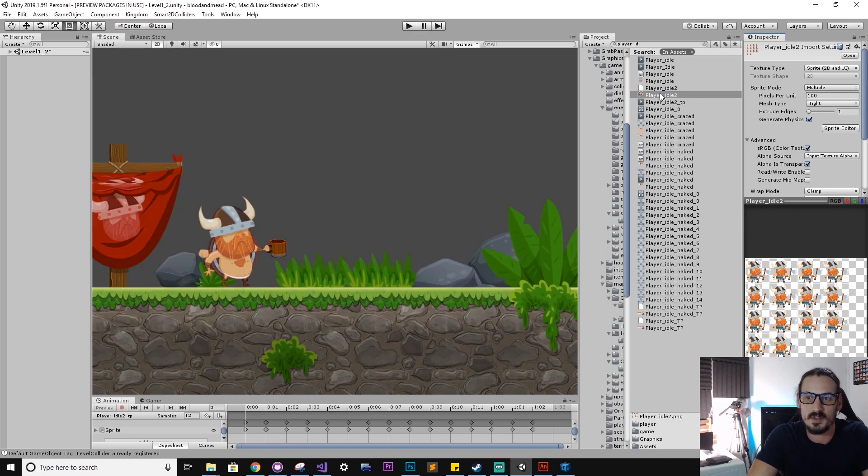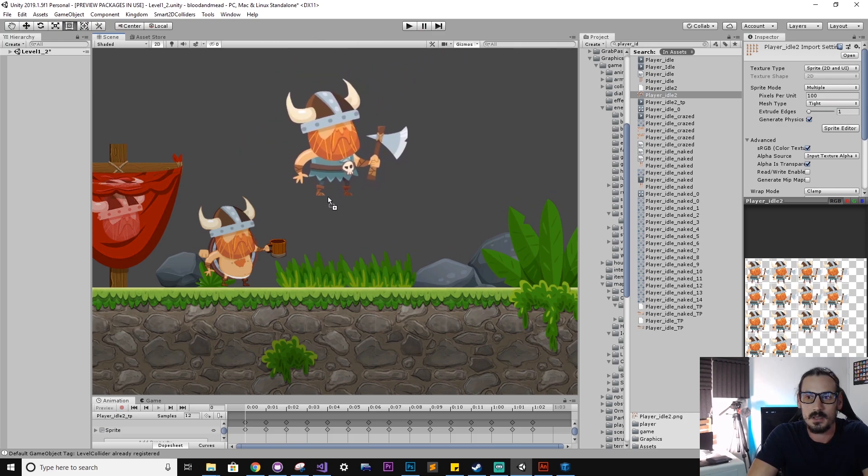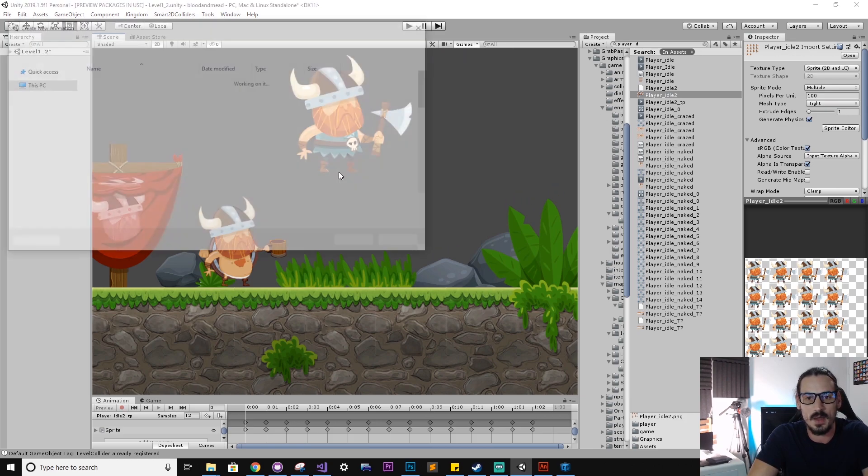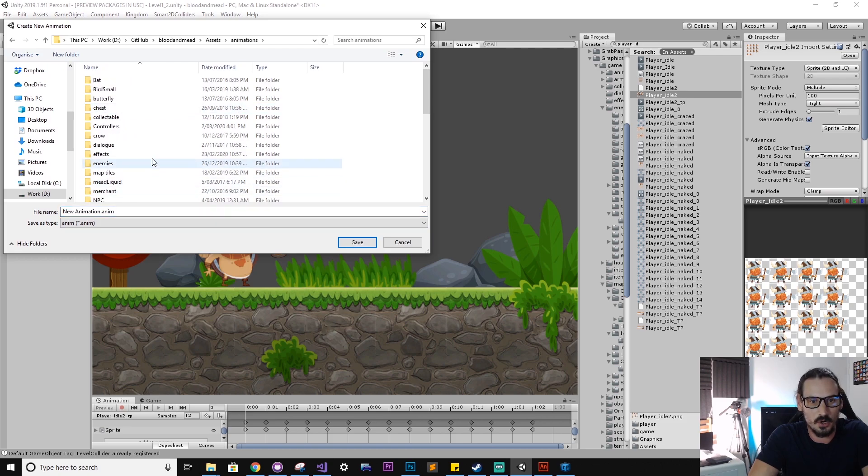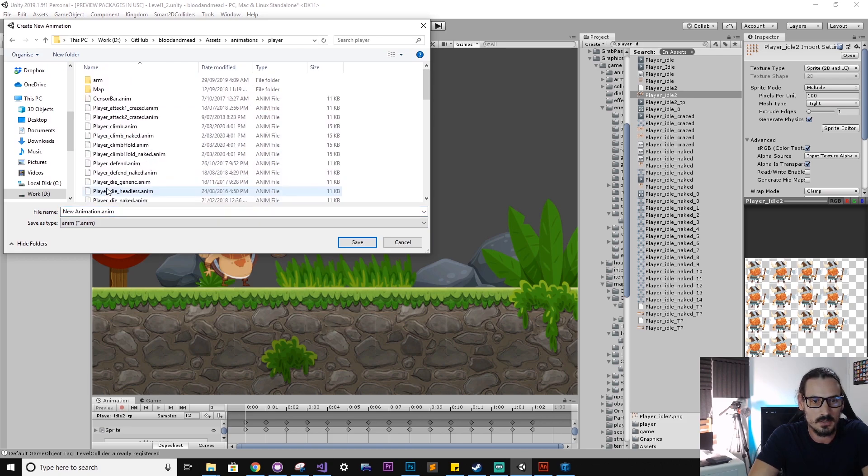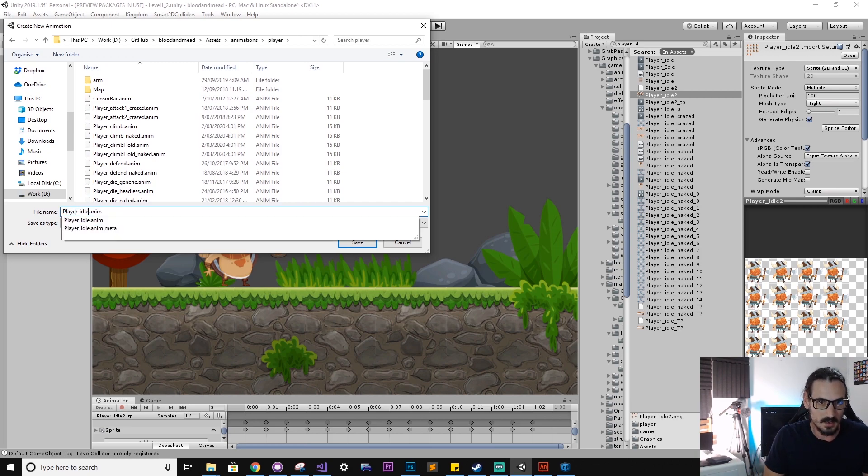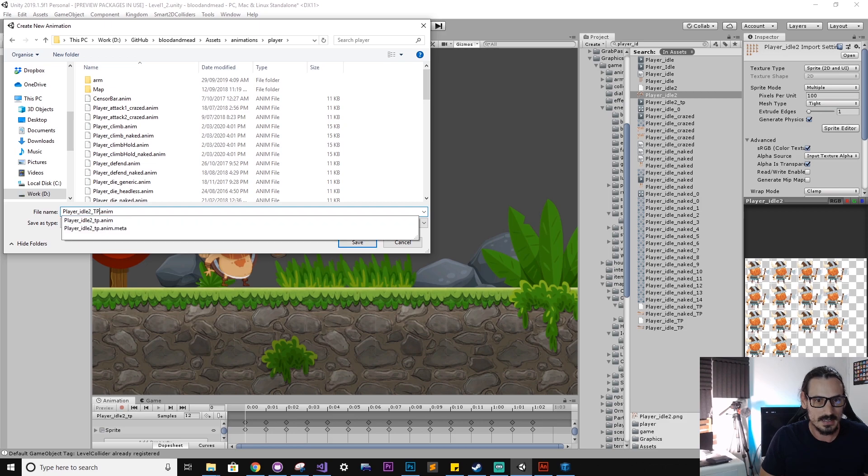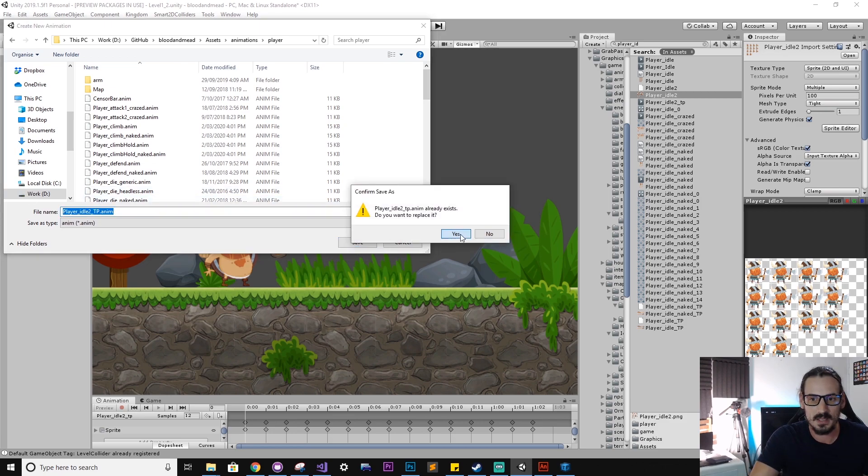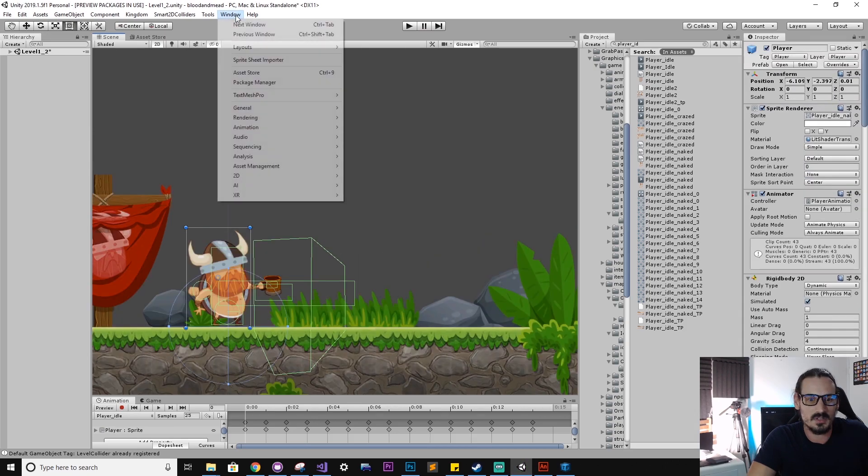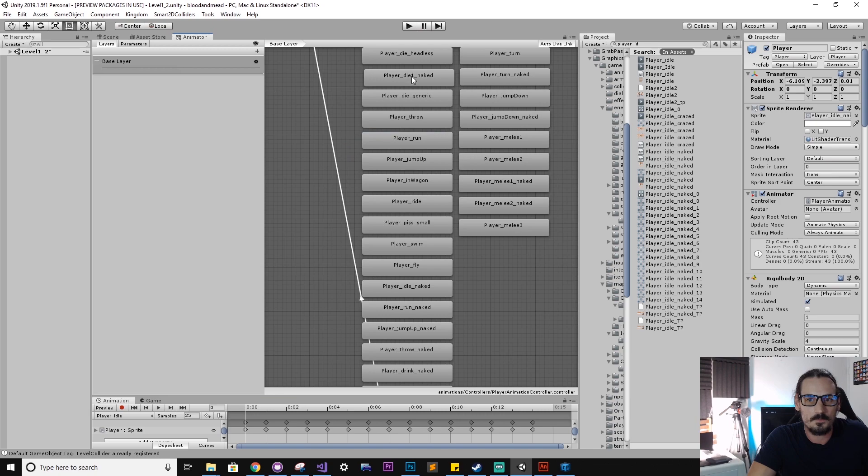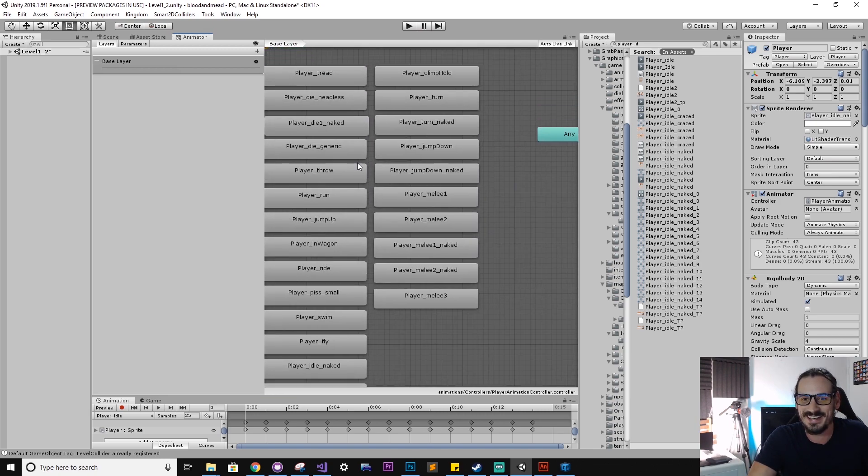So all we need to do is simply drag that Texture Packer sprite sheet into our scene. And here we just are prompted to create a new animation. So I'll call this one player idle 2, and I like to use an underscore TP just to remind me that this is a Texture Packer based animation. And we'll just get the animator window open, and I've got a bunch of animations here.